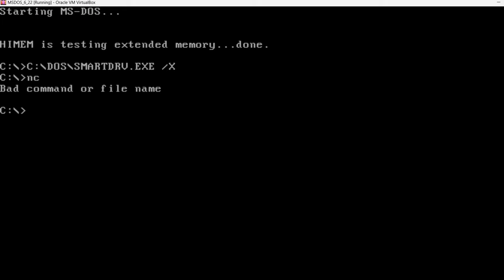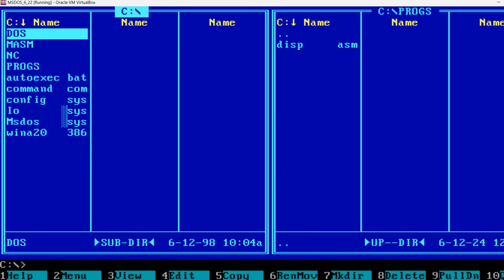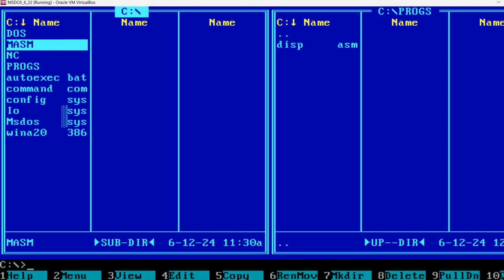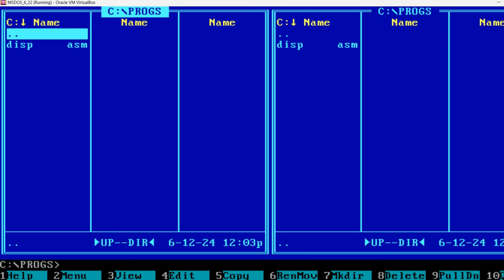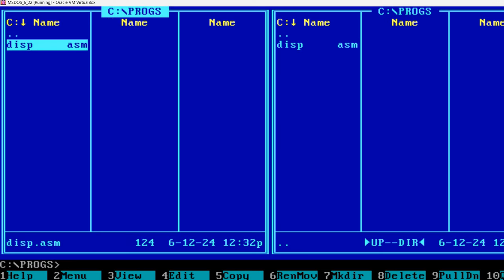I also have Norton Commander installed in this virtual machine. I'm going to start it now, but I don't have it in my path, so I'm using the full path. I already created this program, disp.asm.